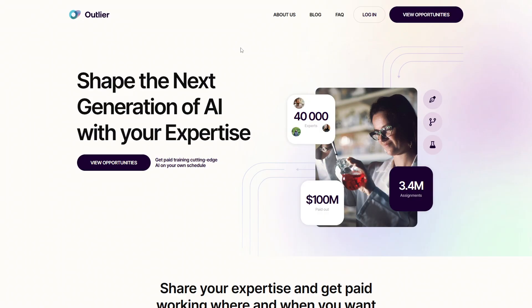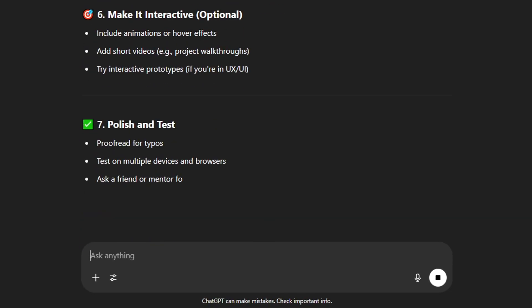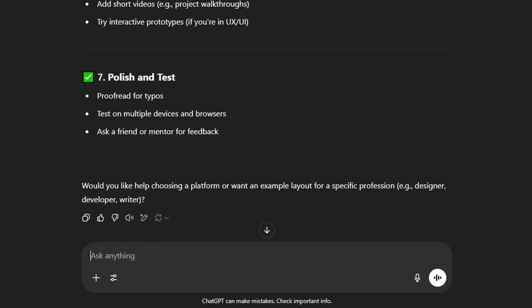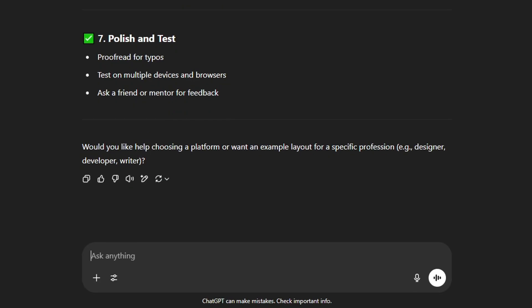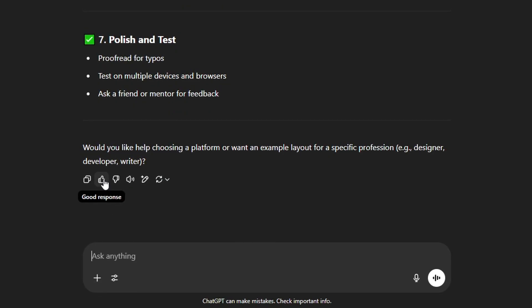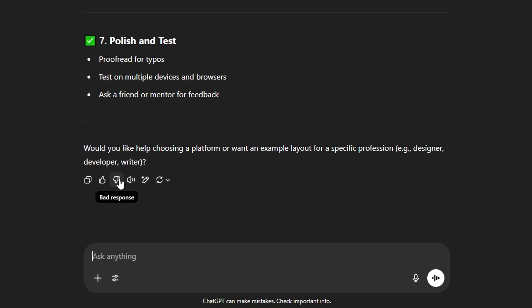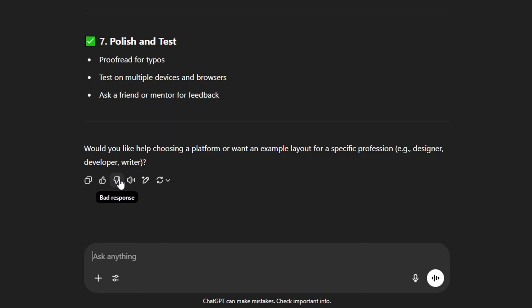So what is Outlier? Outlier connects people like you and me with companies that train AI systems. Your job is to rate, rank, or review AI-generated responses, basically teaching AI how to think and communicate more naturally. You've seen this before without realizing it. When you ask ChatGPT a question, it might ask you which answer is better. That's the kind of work Outlier pays you to do.